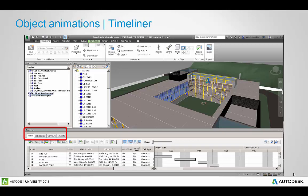Hi, this presentation is going to be a quick overview of object animations and Timeliner.